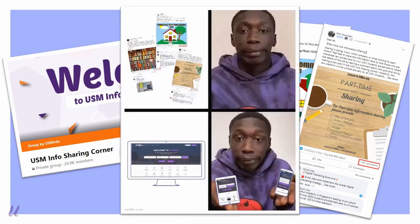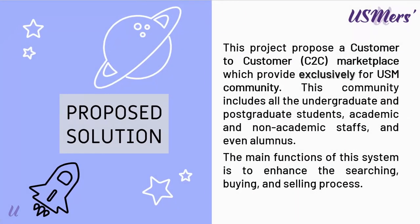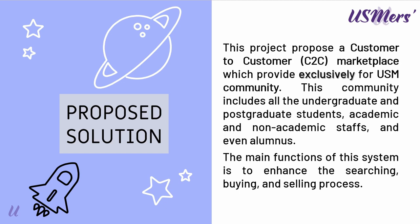Fret not! USMers is here to solve your problem. USMers is a customer-to-customer marketplace which provide exclusively for USM community. If you are undergrad or postgrad students, academic or non-academic staff, and even our alumnus, you are able to sign up for an account. So you need to have a valid USM email account first before registering with us.